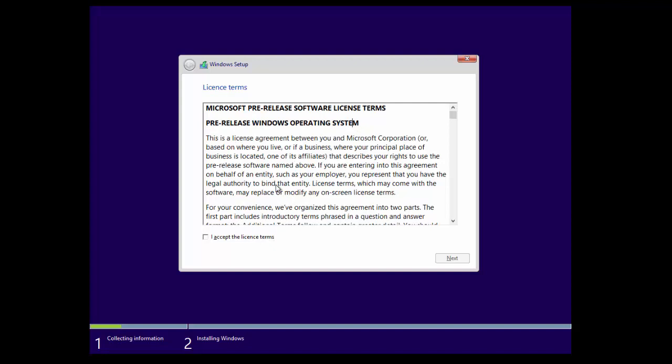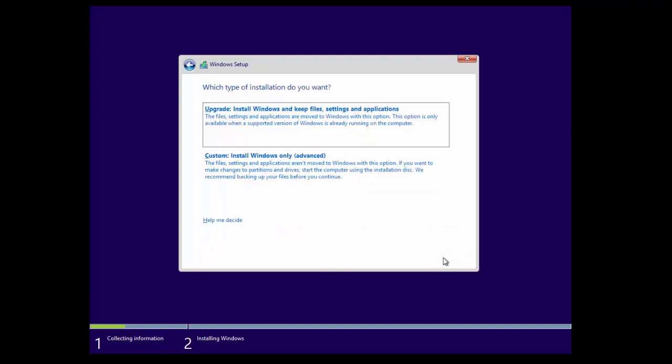Again, it's not supposed to be used for a production machine. So I'm going to hit accept license terms and then I'm going to click next.